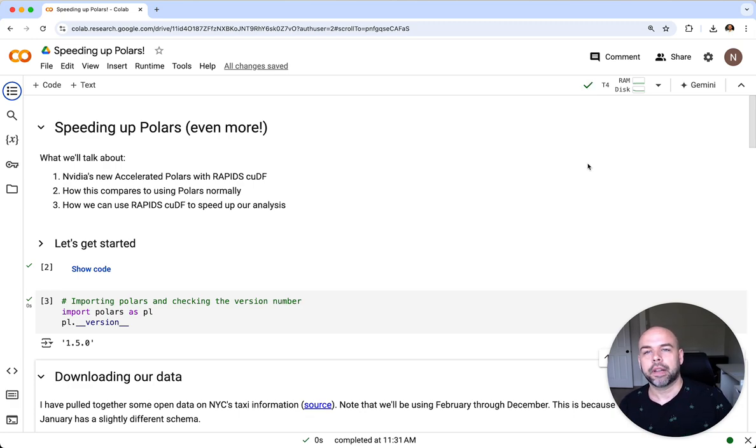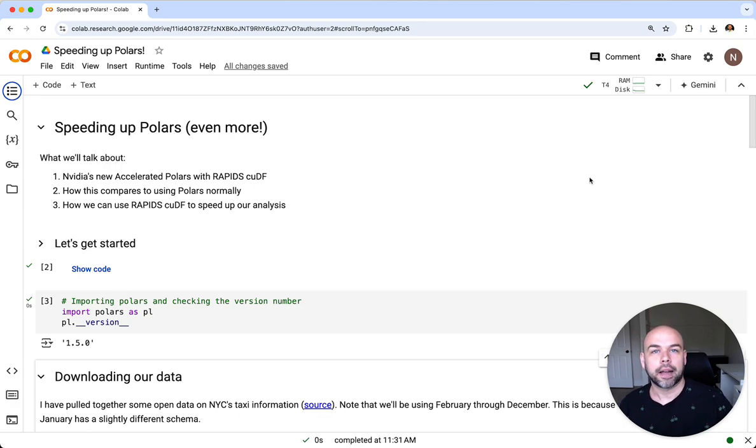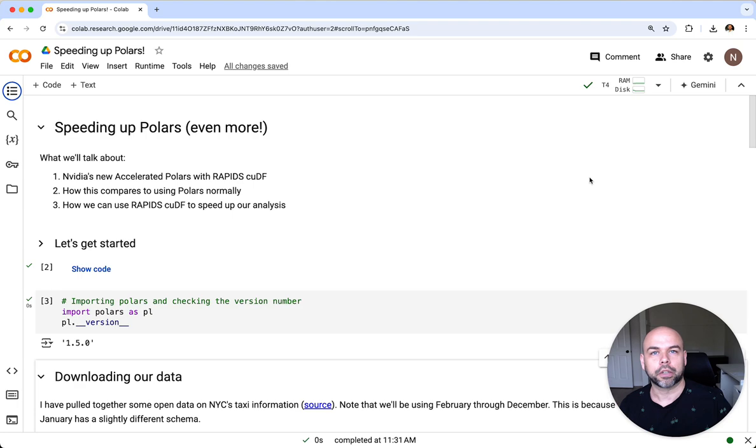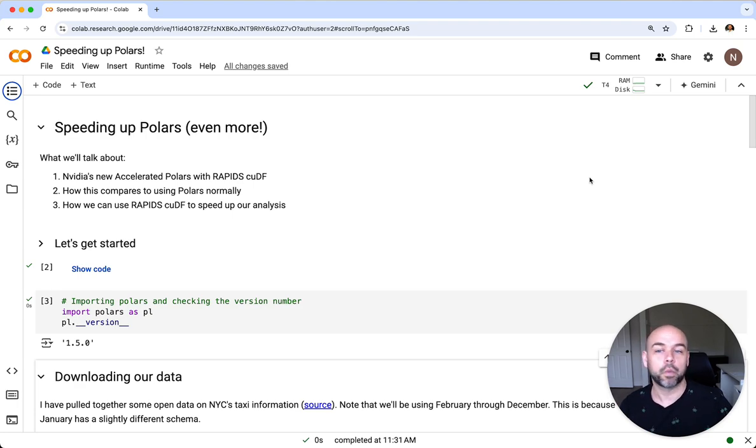Now like I mentioned, I am running a pre-release version of this. I'm going to put a comment in the description below to show you how to actually install this once it does go live.